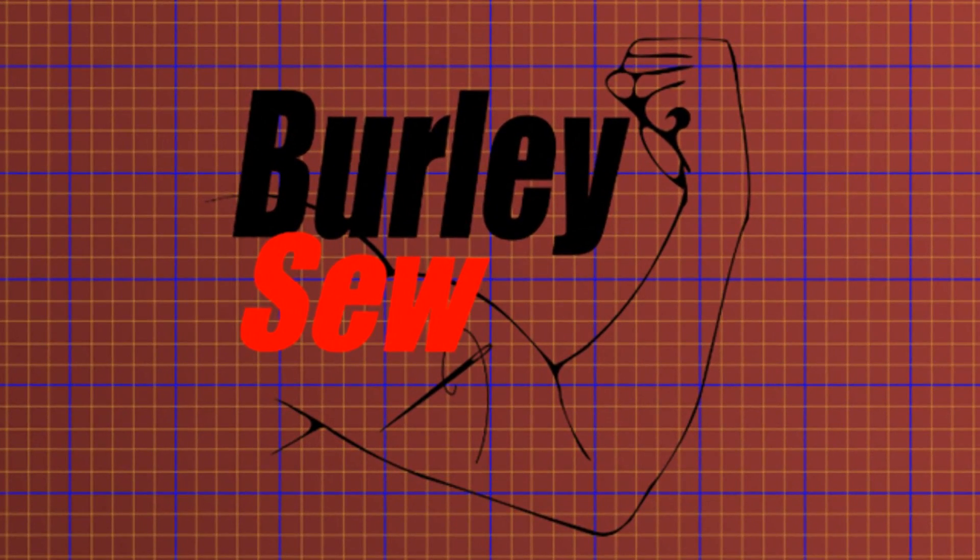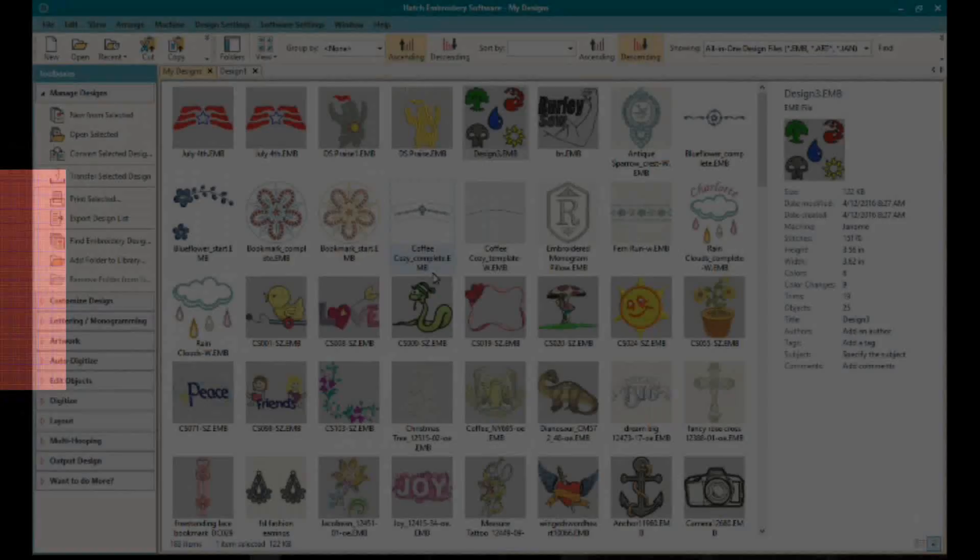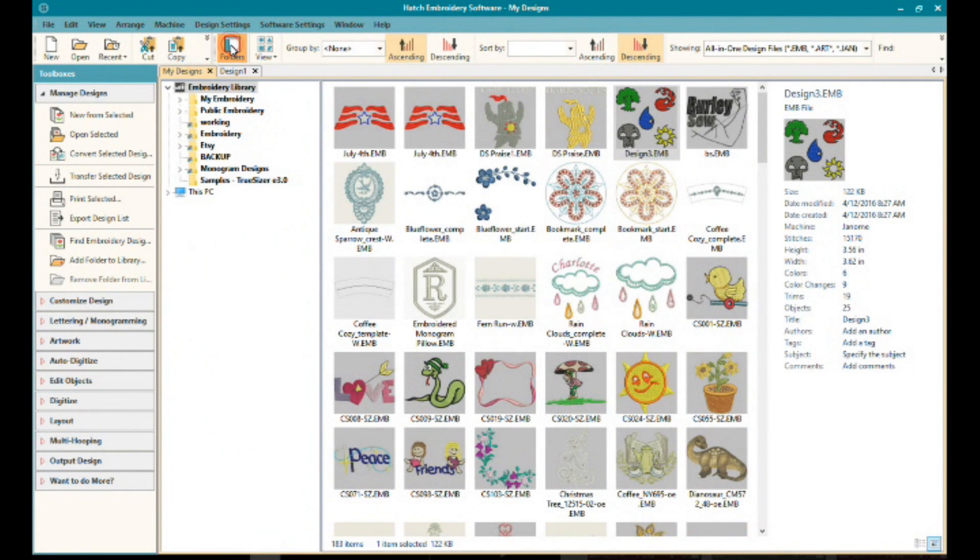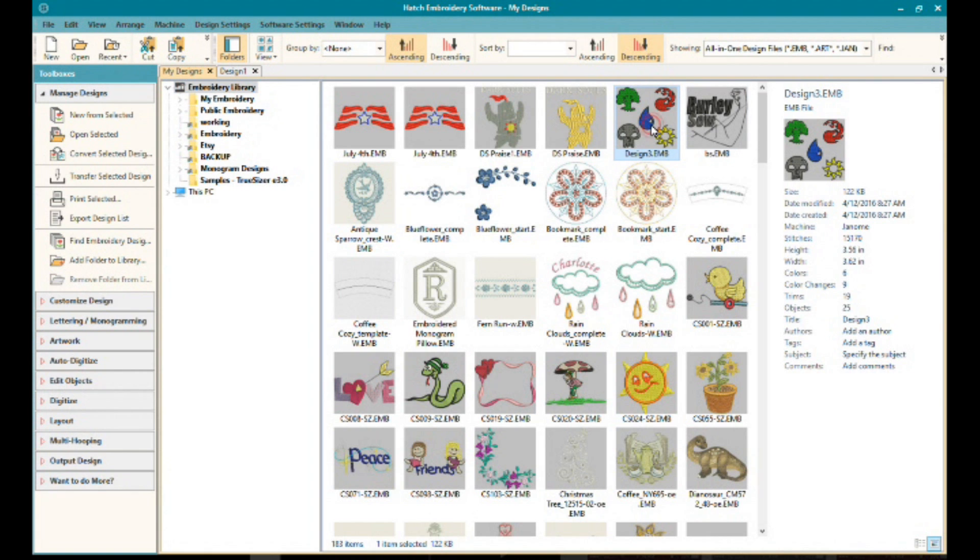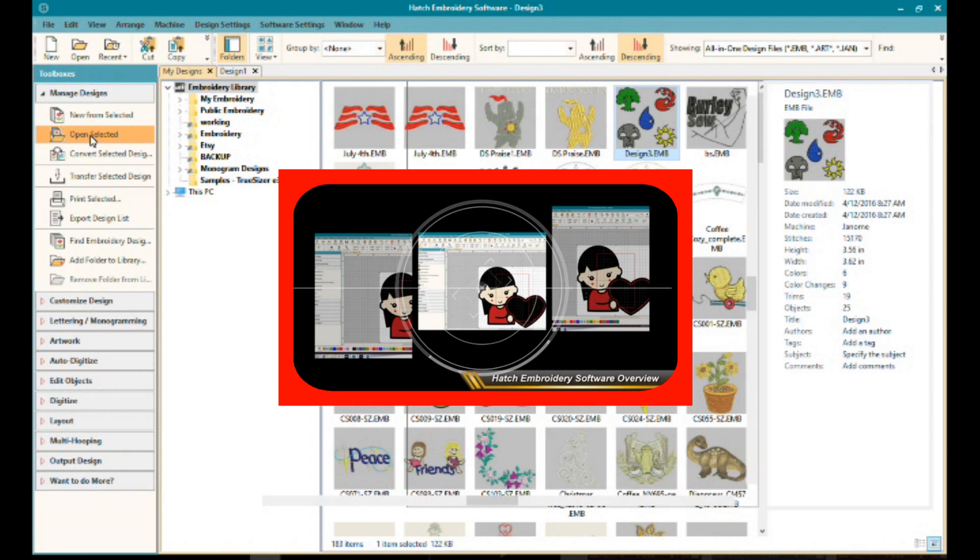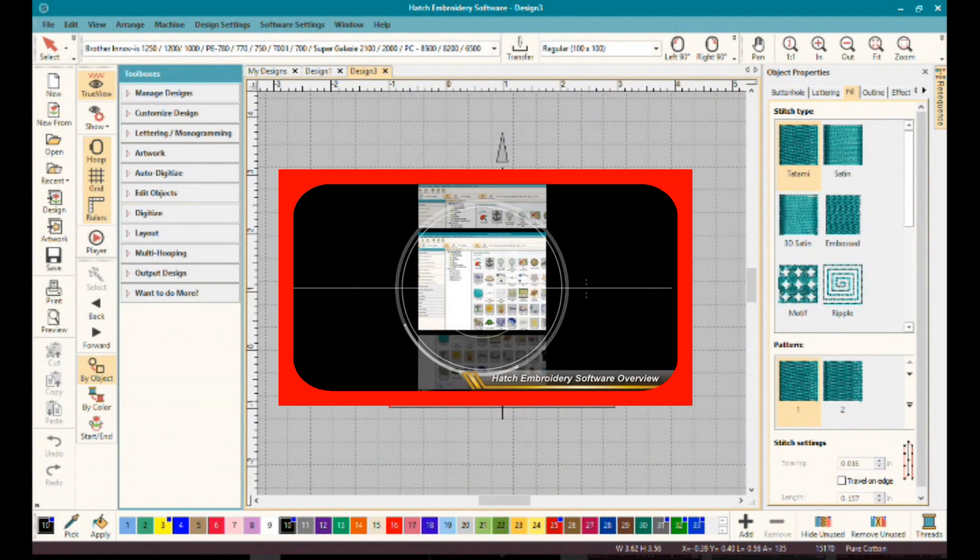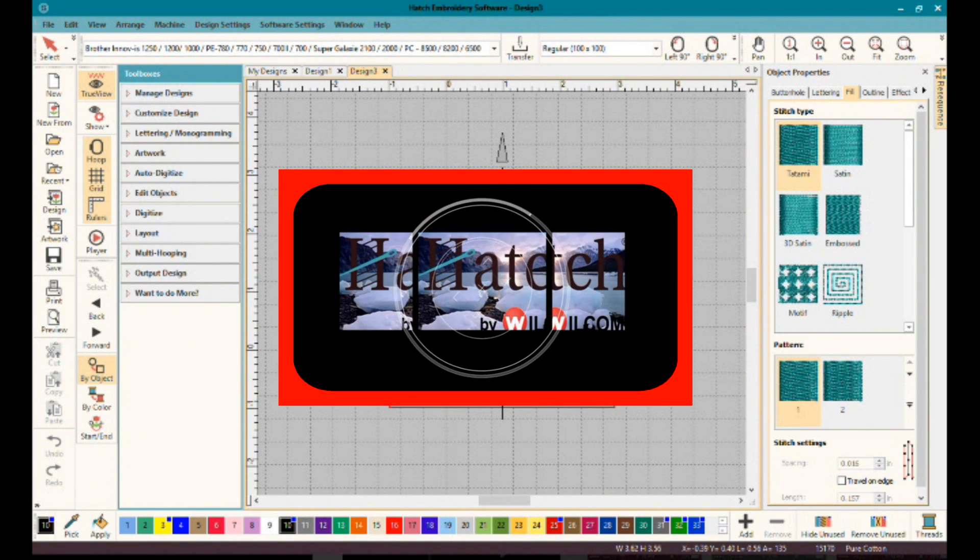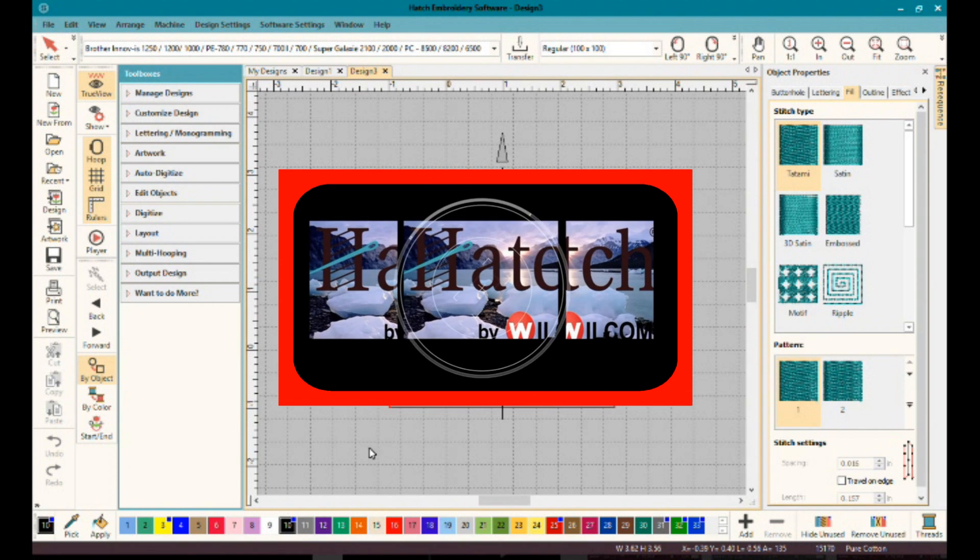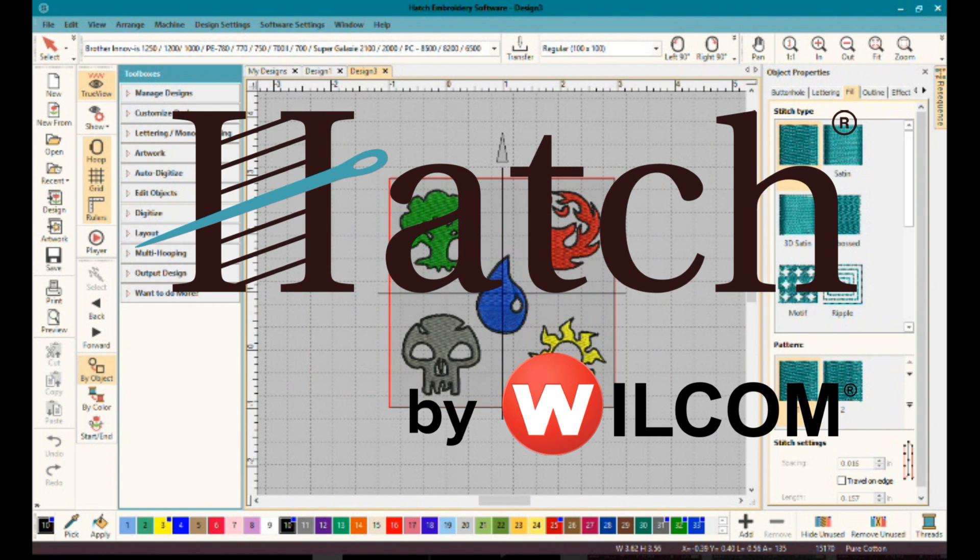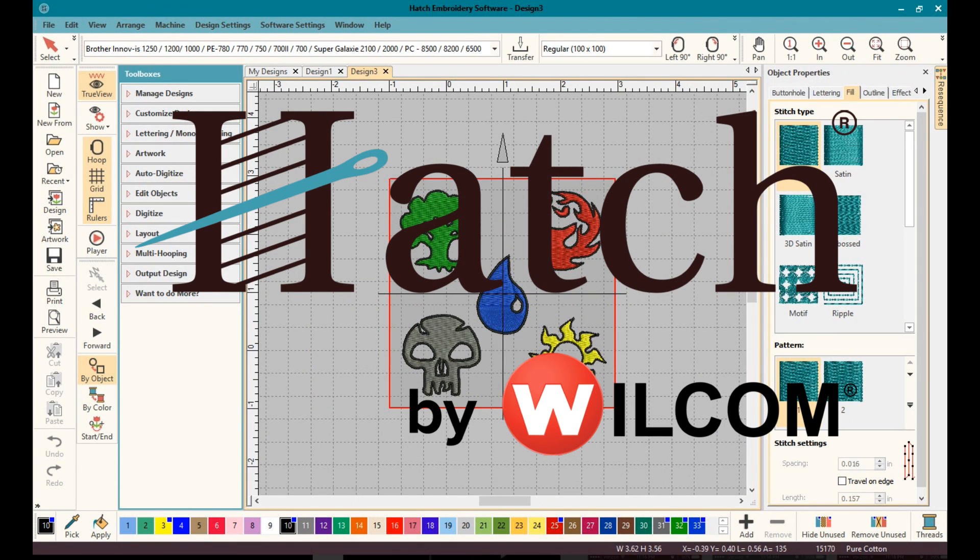Burly Sew. Hello everybody and welcome back to Burly Sew. I'm your host Purified and today we have video two in the Hatch series. If you haven't checked out the last video, you can do so by clicking the link on the screen. It shows all the features of Hatch and what you can expect from this new embroidery software from Wilcom. So let's get ready to jump in.